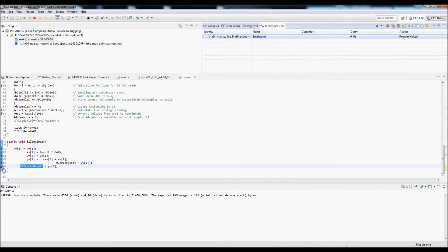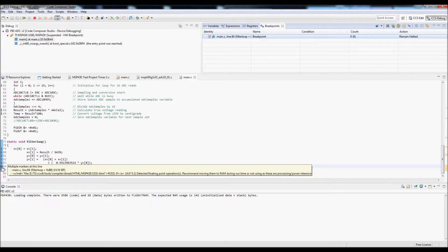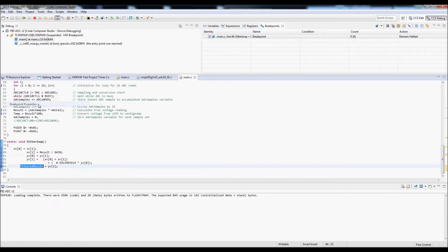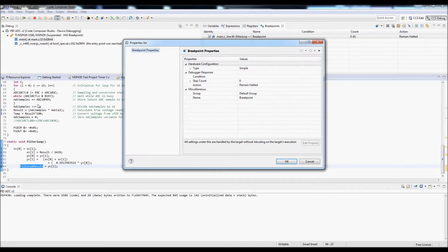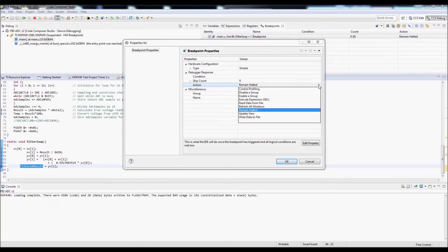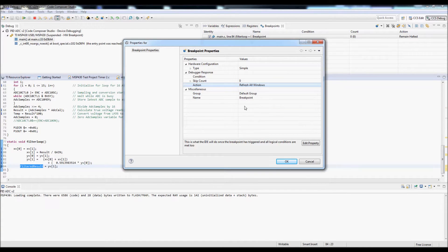Now I want to edit the breakpoint, so I right click on the breakpoint marker. Go to breakpoint properties and then choose the action, which is currently remain halted and change that to refresh all windows.